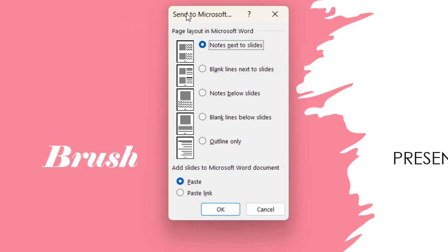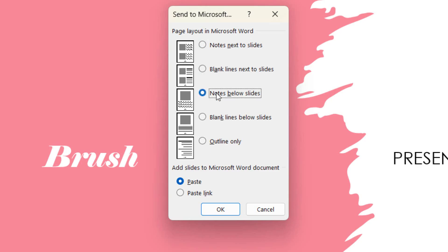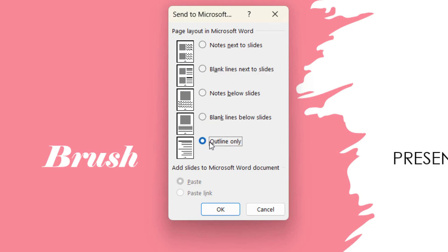Once selected, the Microsoft Word window appears, where we can select the page layout in the Word document. We activate the option that is most suitable for us, which are: Notes next to Slides, Blank lines next to Slides, Notes below Slides, Blank lines below Slides, or Outline only.